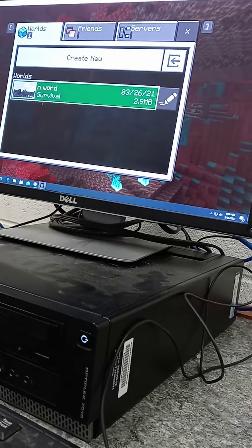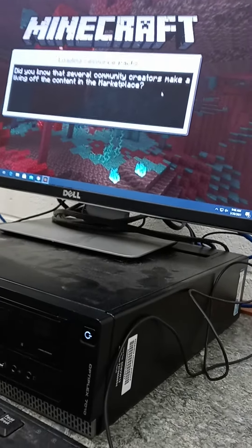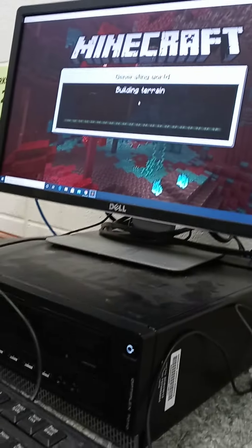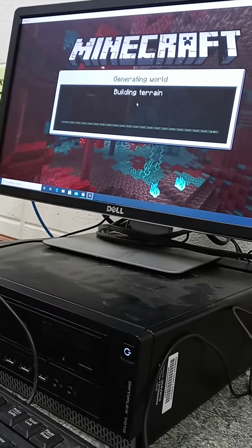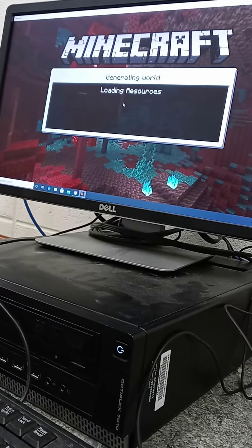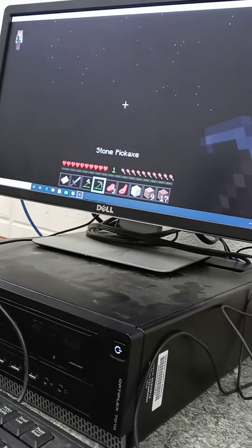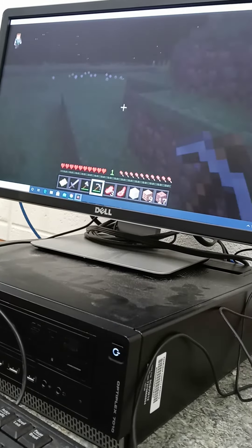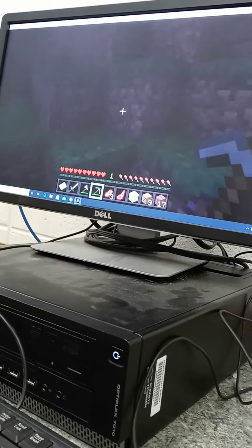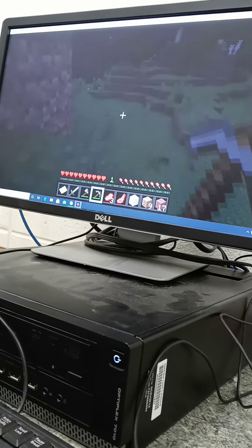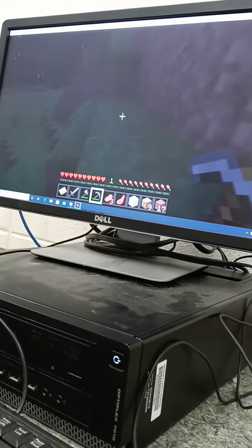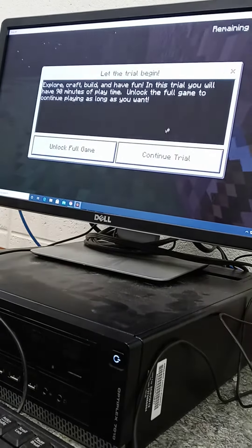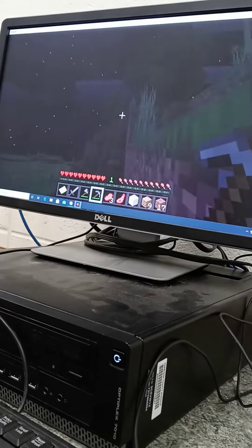I actually downloaded Minecraft in school. In word. By the way, this is the demo only because I didn't want to pay 26 dollars on the game.